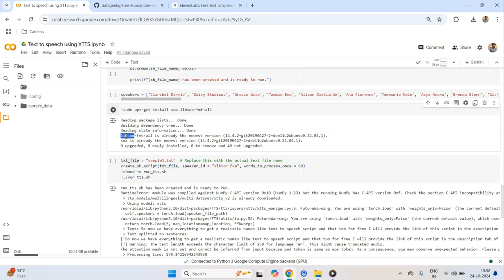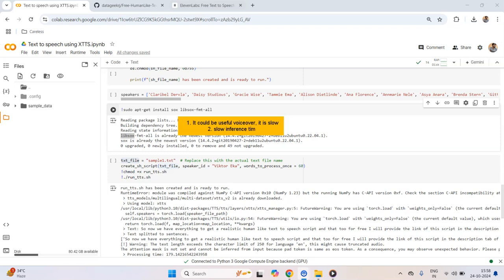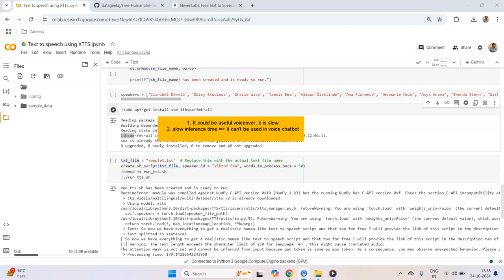Before demoing the script I want to talk about a few areas where this might or might not be appropriate. First, it could be useful for voiceovers — you have a transcript and you want to convert it to speech, which it can do. However, it is a little slow, and because of its slow inference time it can't easily be used in a voice chatbot setting. That is something I am still trying to figure out, but for voiceovers it is perfect.